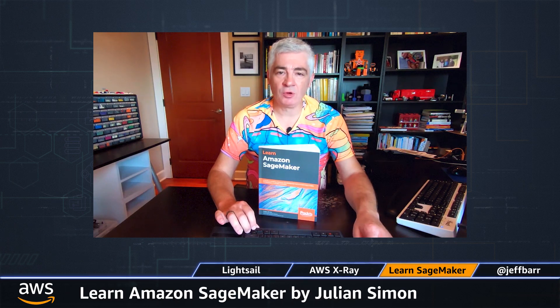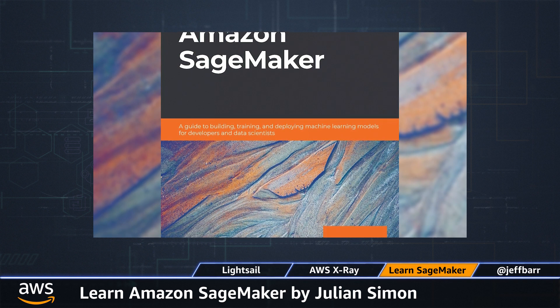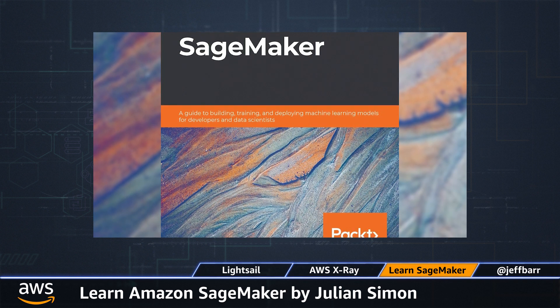And finally, another book recommendation for you. My colleague Julian Simon wrote Learn Amazon SageMaker to help you get started with machine learning. I've not yet had time to read this book, but I've read plenty of Julian's blog posts and I can recommend his work without hesitation. This book has 13 chapters grouped into three sections, spanning 466 pages. Julian starts with the basics.